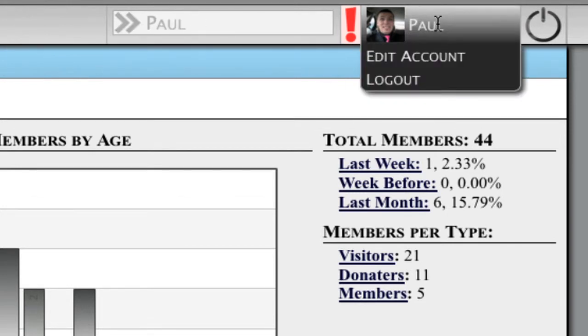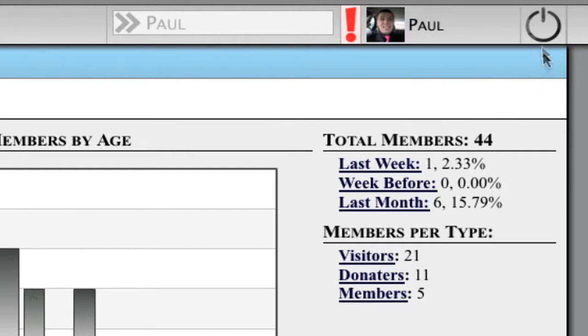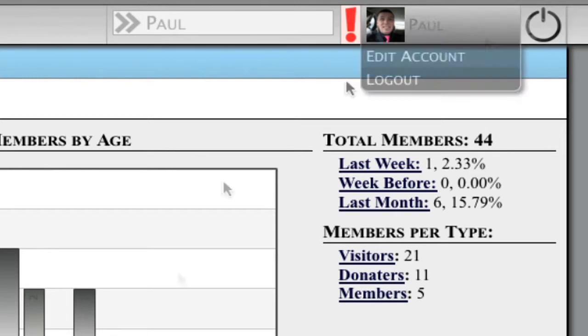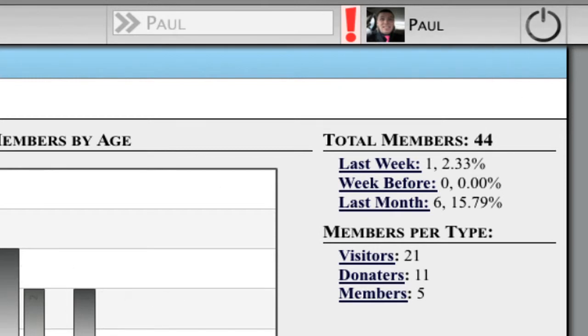This section is for the user accounts. You have a quick link to go edit and log out. This icon here will also cause you to log out.